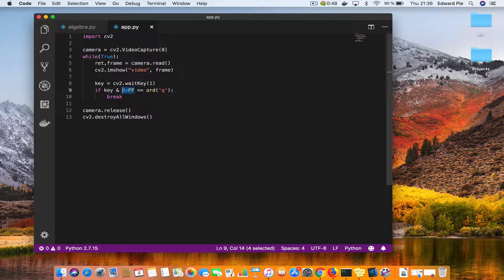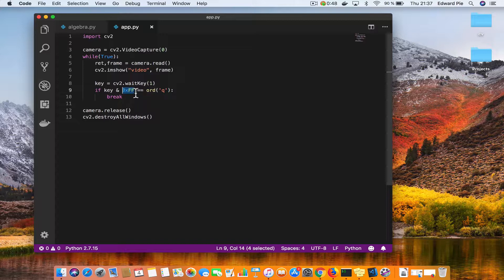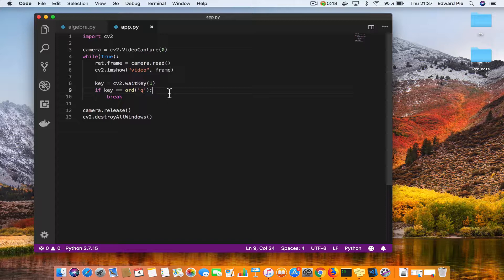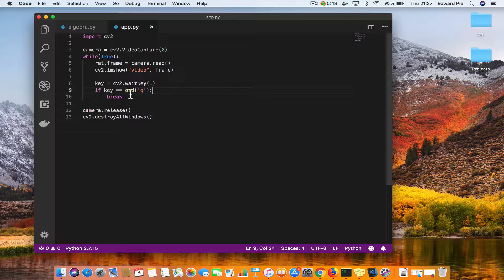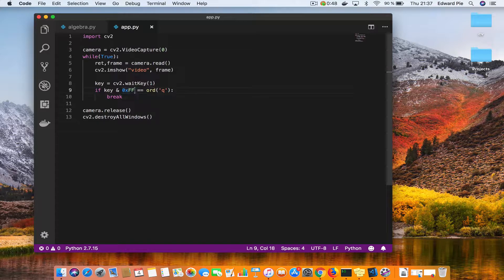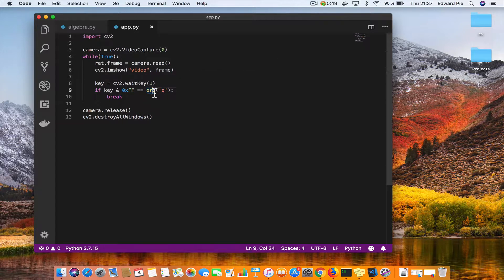And the reason I'm doing that is my computer is a 64-bit computer and I am sure that your computer will be a 64-bit computer as well, because this time around it is hard to find 32-bit computers. But if your computer happens to be a 32-bit computer, then you just have to get rid of this and this code is going to work perfectly for you. Otherwise you have to do this and the reason is this bitwise and is going to make sure that the higher bits in the key that was pressed are compared properly to this ord q.